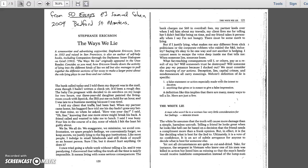We all do. We exaggerate. We minimize. We avoid confrontation. We spare people's feelings. We conveniently forget. We keep secrets. We justify lying to the big guy institutions.